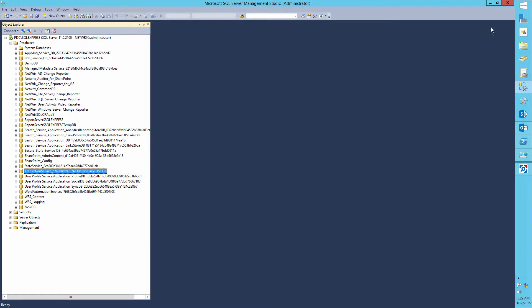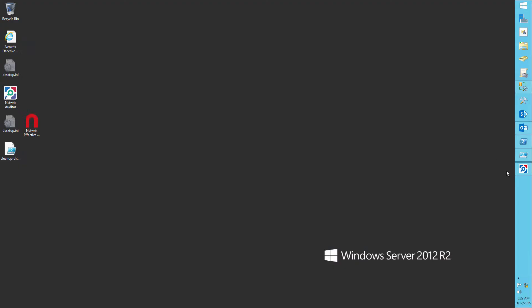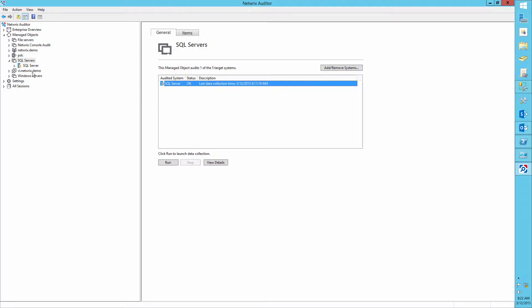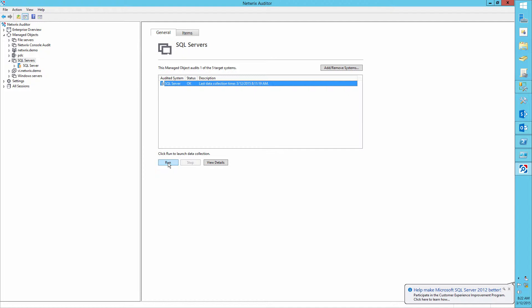Now let's audit our actions. Open Networks Auditor, access the Manage Objects SQL Servers, click Run to perform a collection.